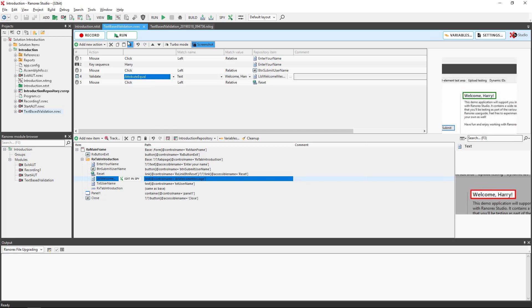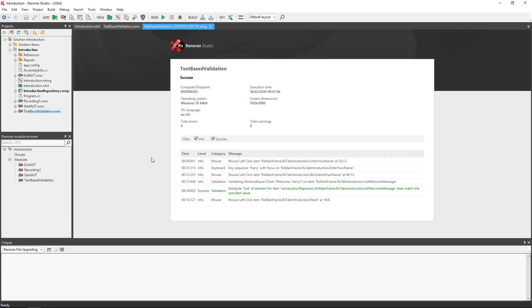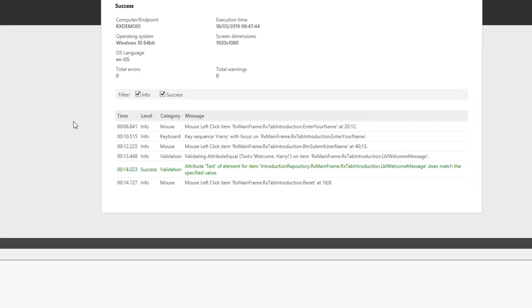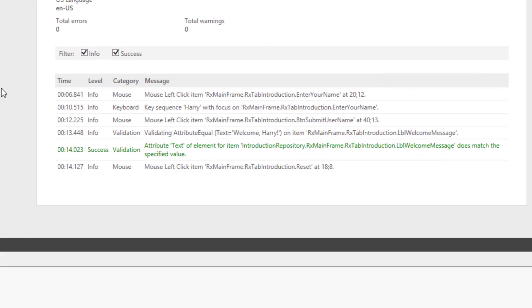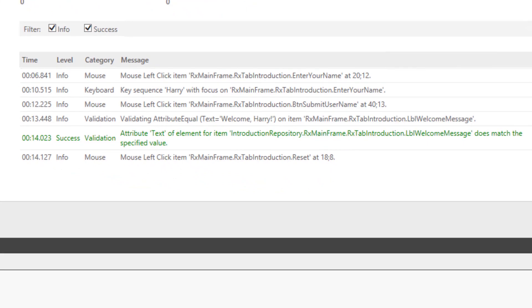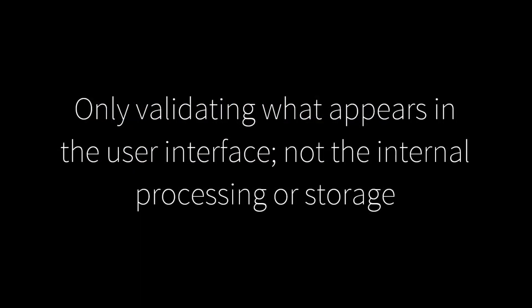Now when we run the test we see that it is successful, as the result which was returned matches the specified value. Welcome Harry.